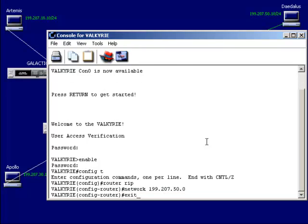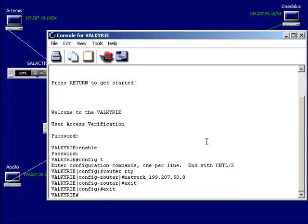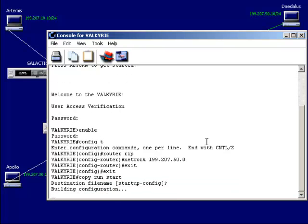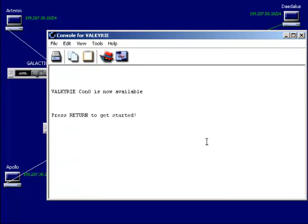Exit out, copy run start to save that configuration. Now we have RIP configured — it's broadcast-based and not the most efficient, but it is a lot easier to set up than static routing.